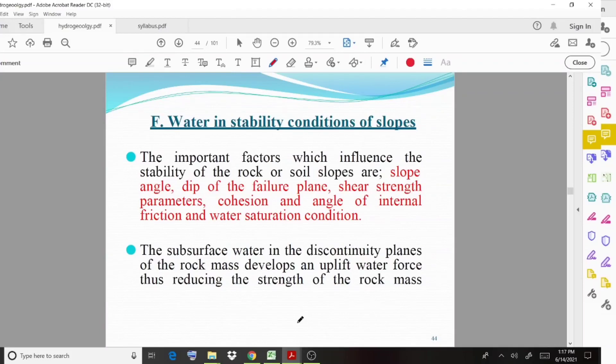In today's class we discussed the different problems created by groundwater during construction purposes, and different cases have been discussed in detail. I hope the session is clear, and with this we wind up today's session. Thank you.